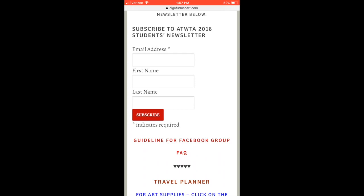If you scroll a little bit down, you will find a place to sign up to subscribe to the students newsletter. The newsletter will be sent out to the email you subscribed with on Thursdays.